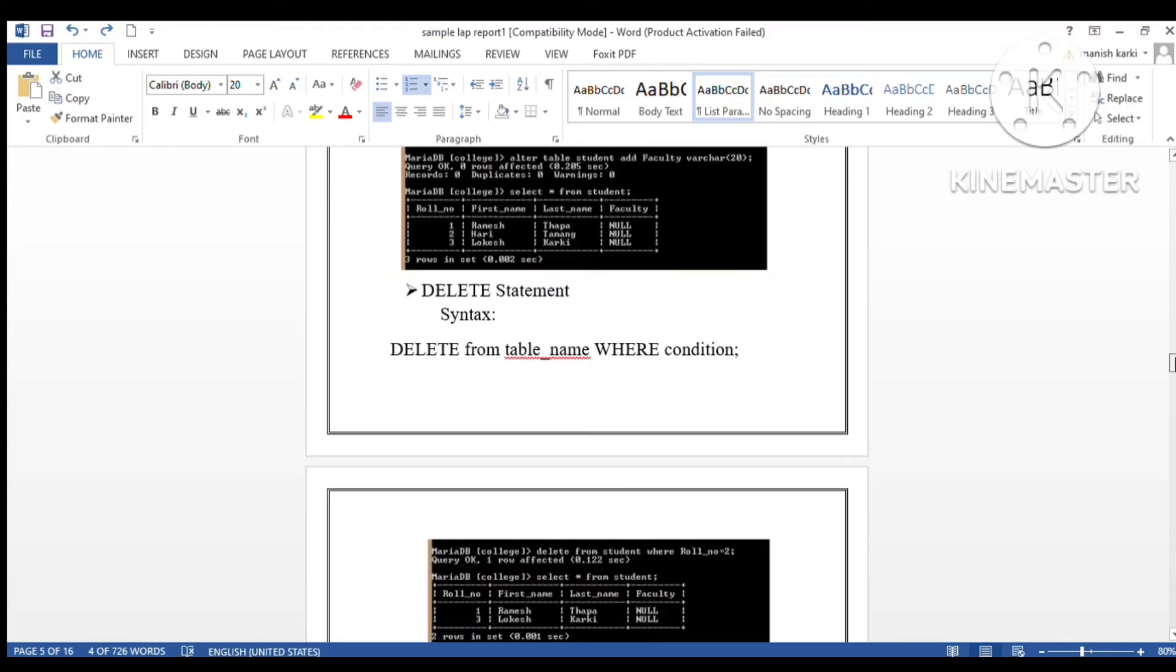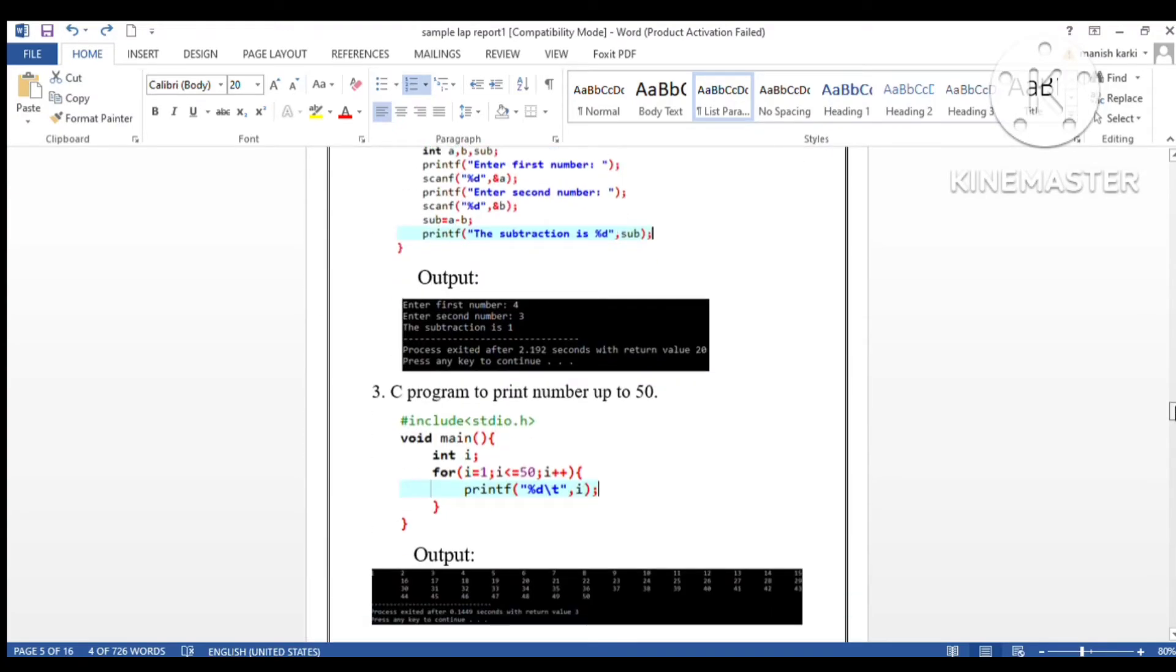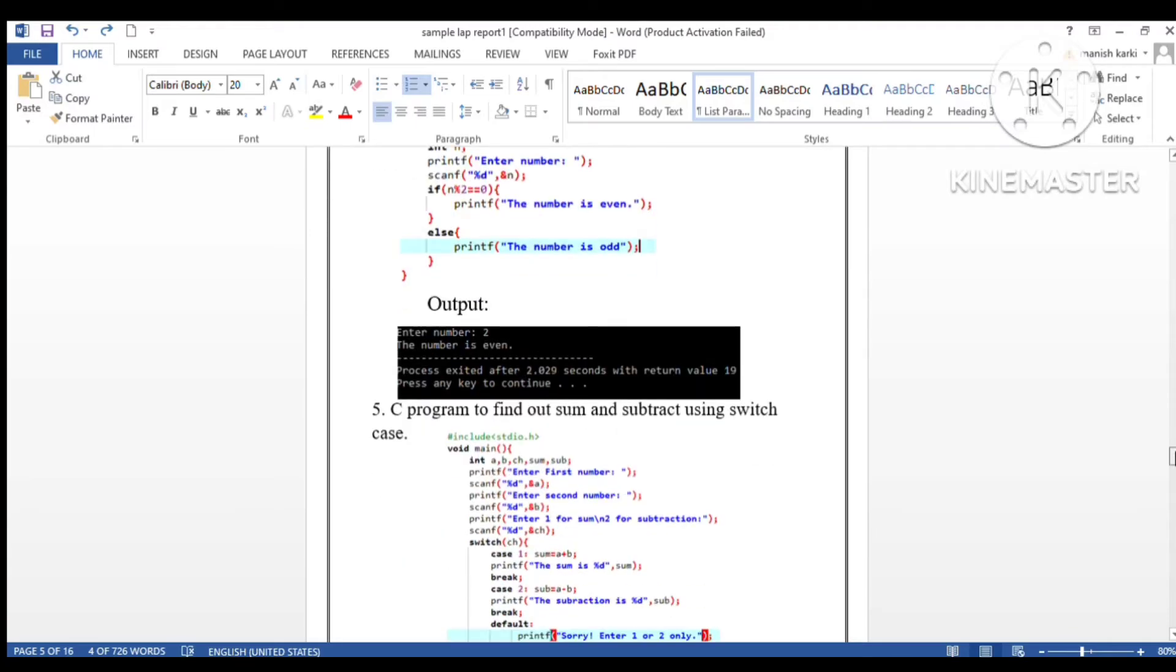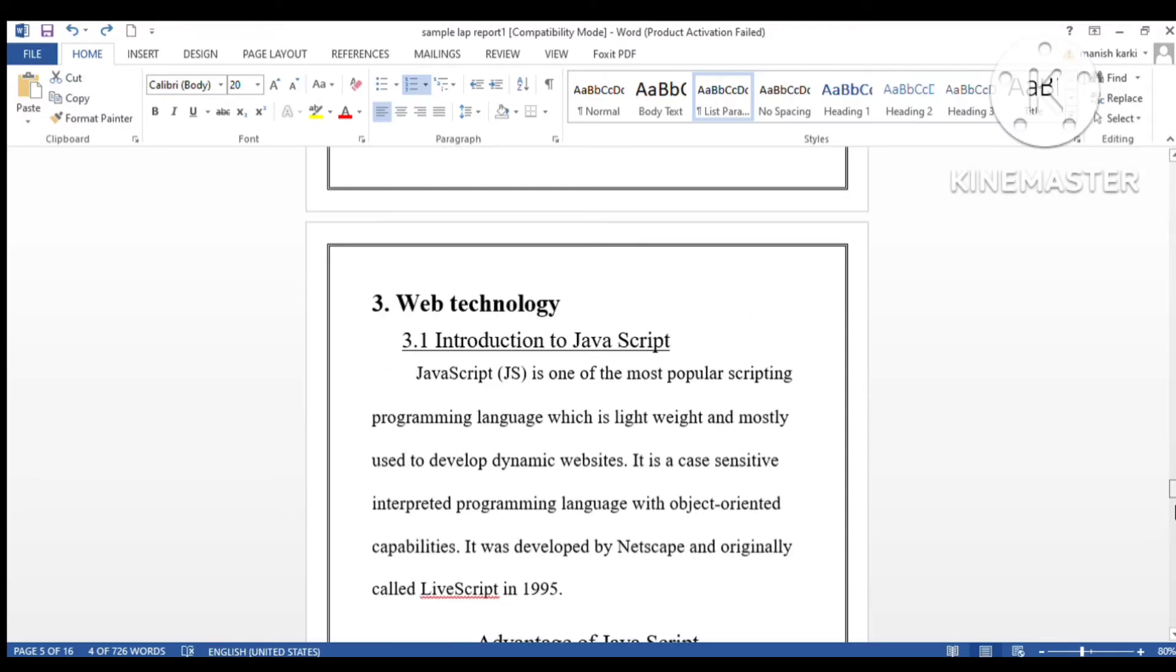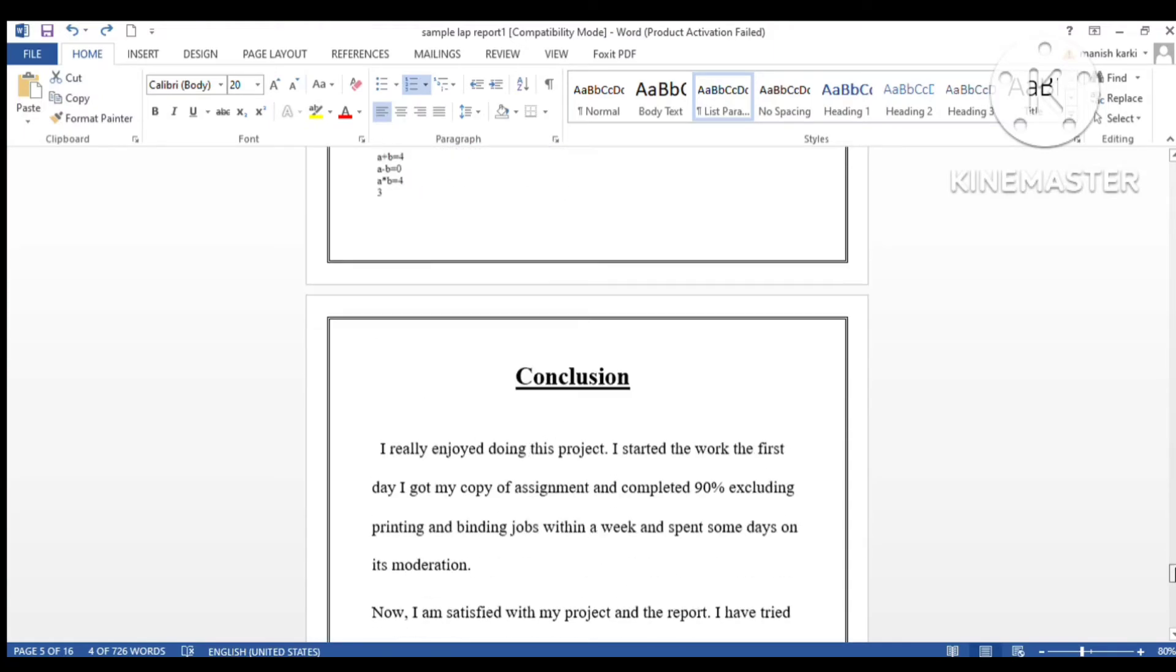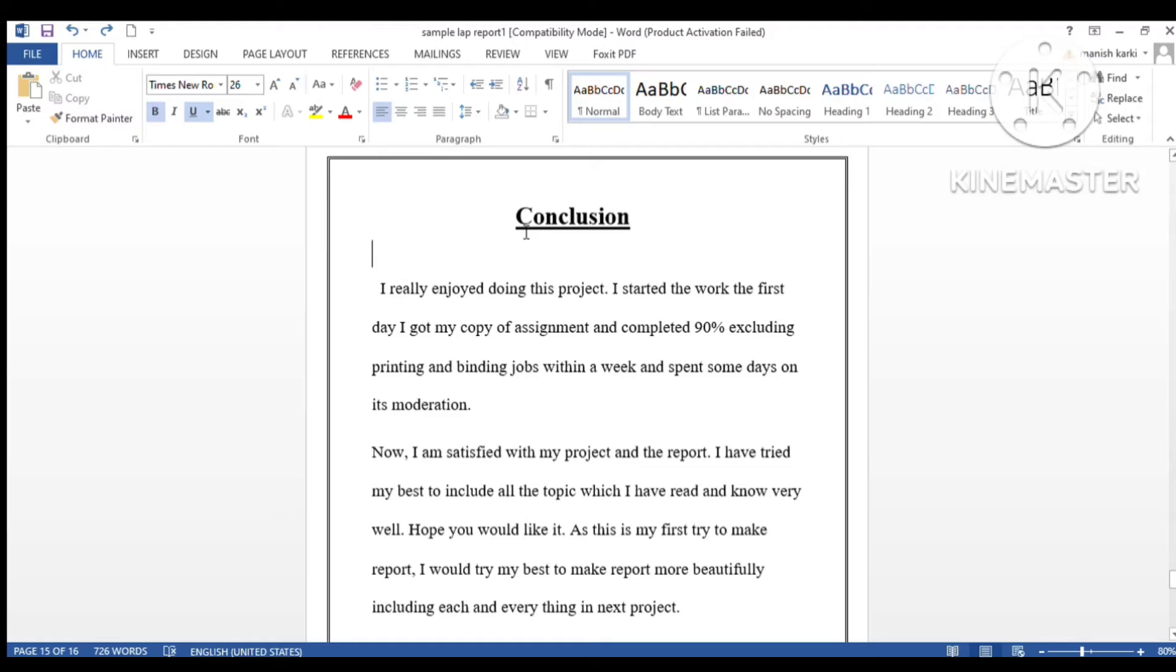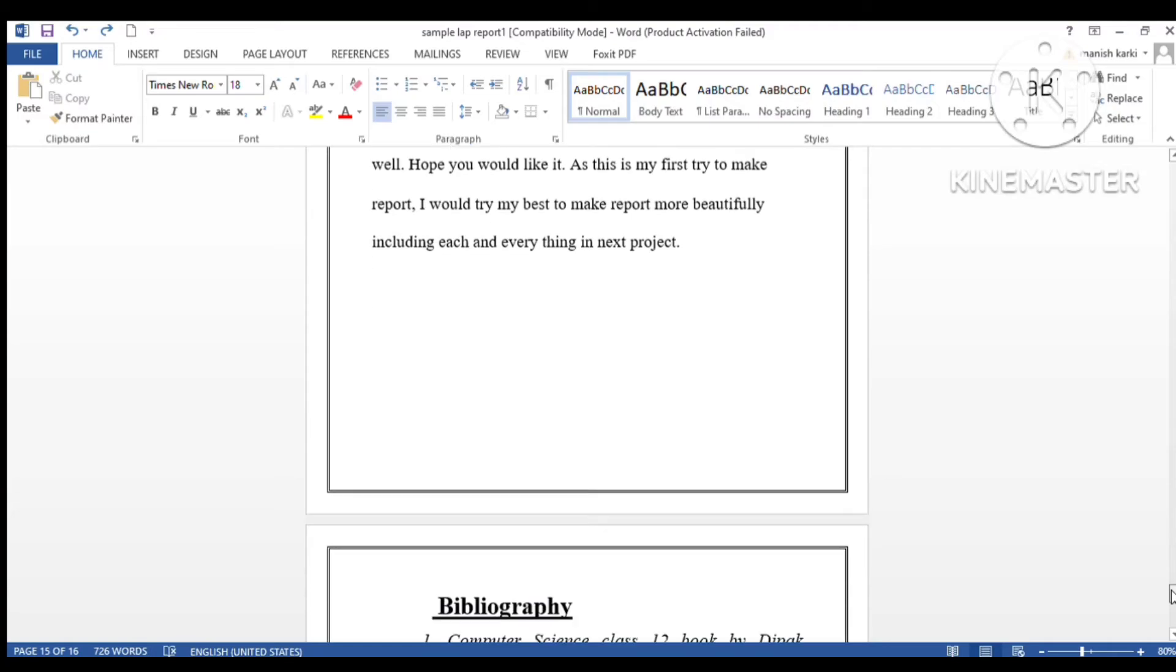After writing it, we have the conclusion portion. Here we have to write a conclusion where we summarize the report or write our final experience. You can add your own here.